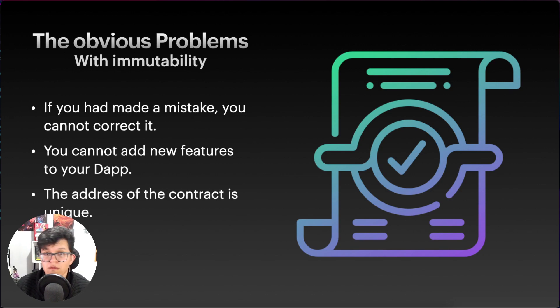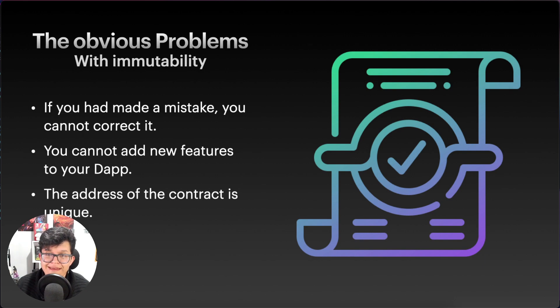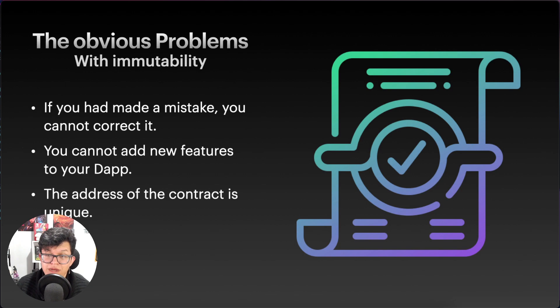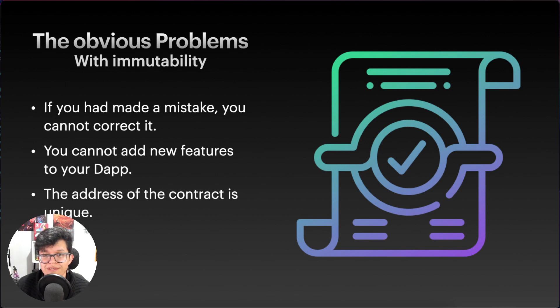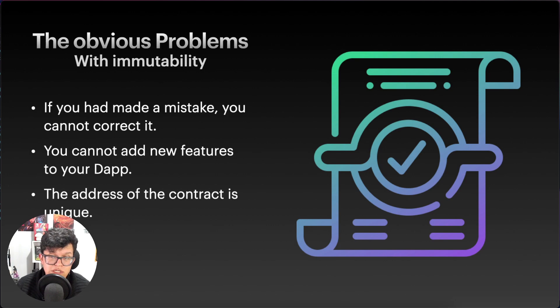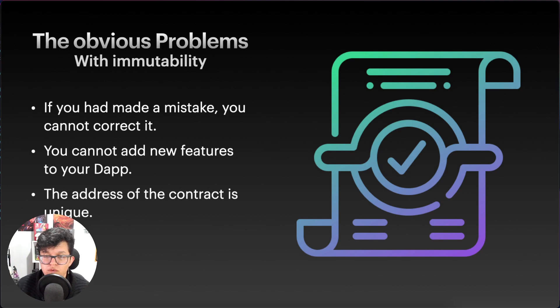Also, you cannot add new features into your dApp. As the environment and the industry grows constantly, you might need to add new features to satisfy your customers' needs. But if the blockchain is immutable, that means you cannot add those new features to your smart contracts.